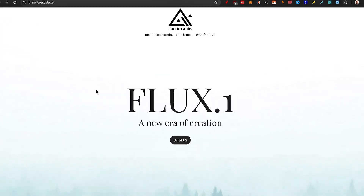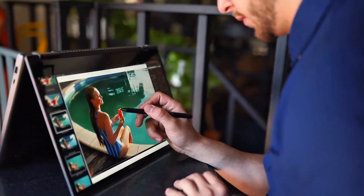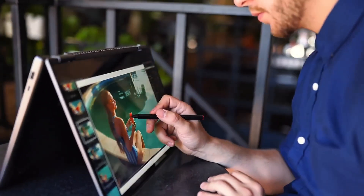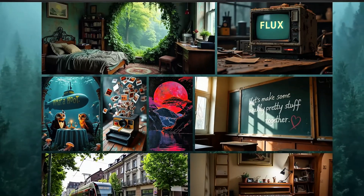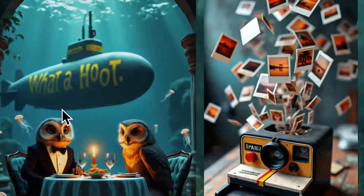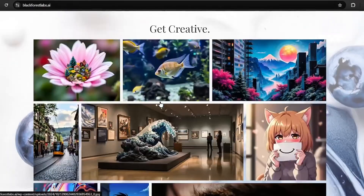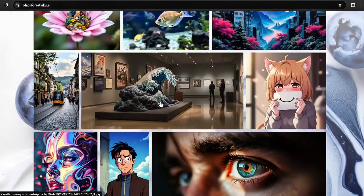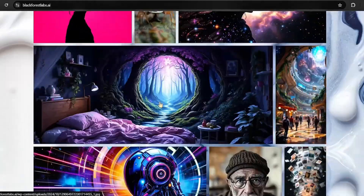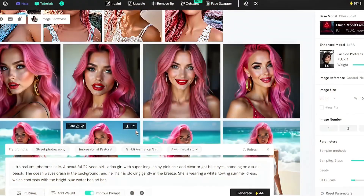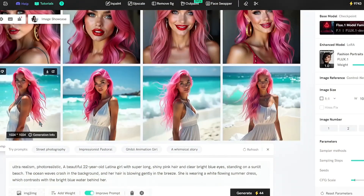Meet Flux, a powerful image generation platform designed to create stunning, hyper-realistic AI visuals. It's a fantastic tool for anyone looking to generate exceptional images. And most importantly, it's way better than MidJourney.